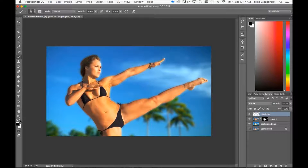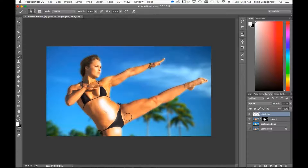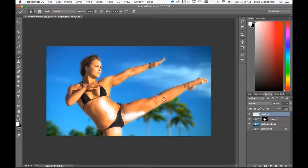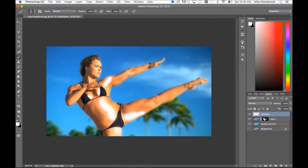Select your brush, set the hardness to zero, pick your size, and start painting on highlights where you think they should be. I'll press the left bracket button to shrink my brush a little to get into smaller areas — maybe a little highlight here, a little on the breast area, on the neck. The face is already highlighted pretty well, but I'll try to add one there.